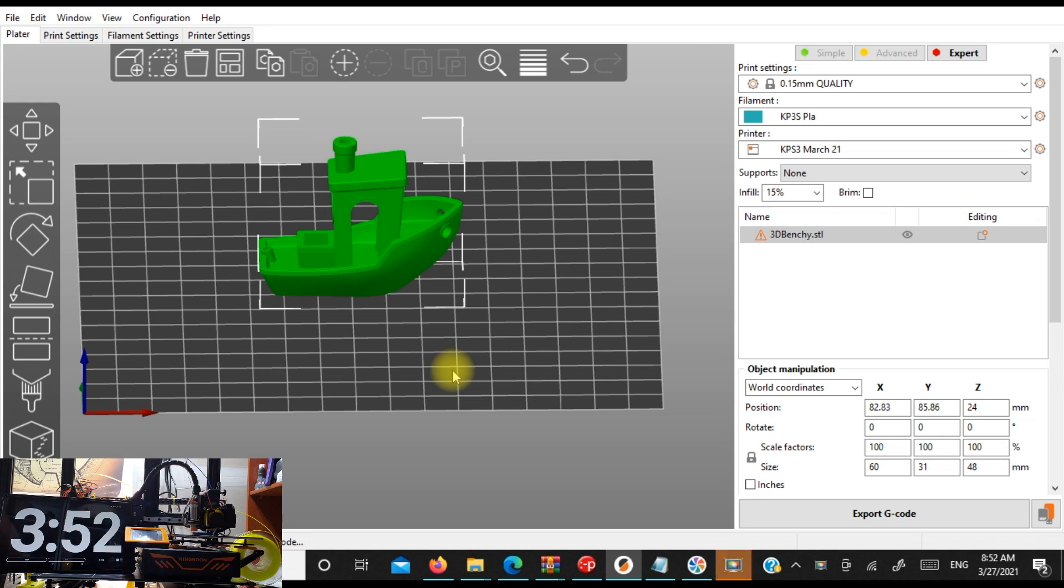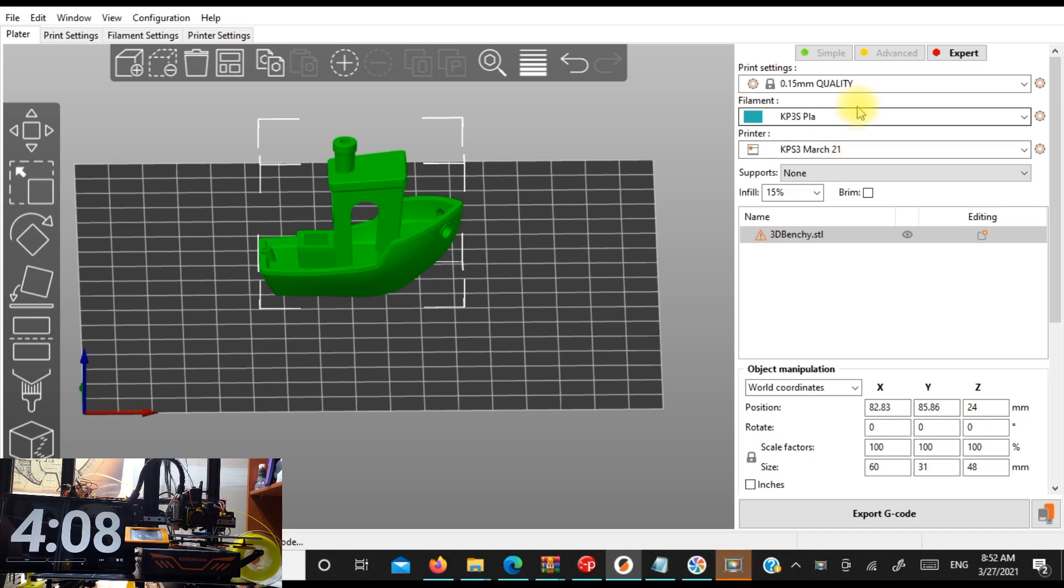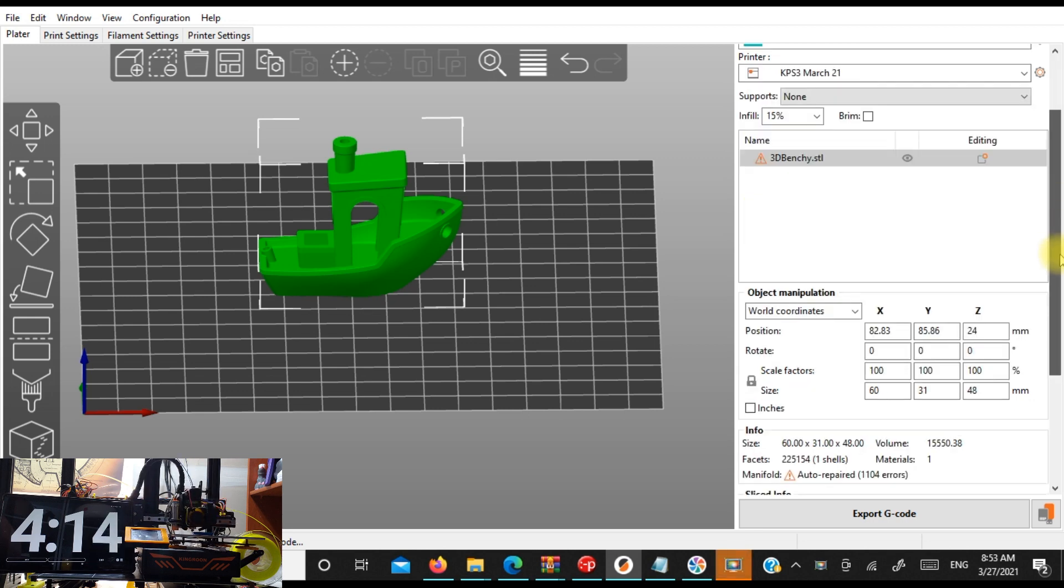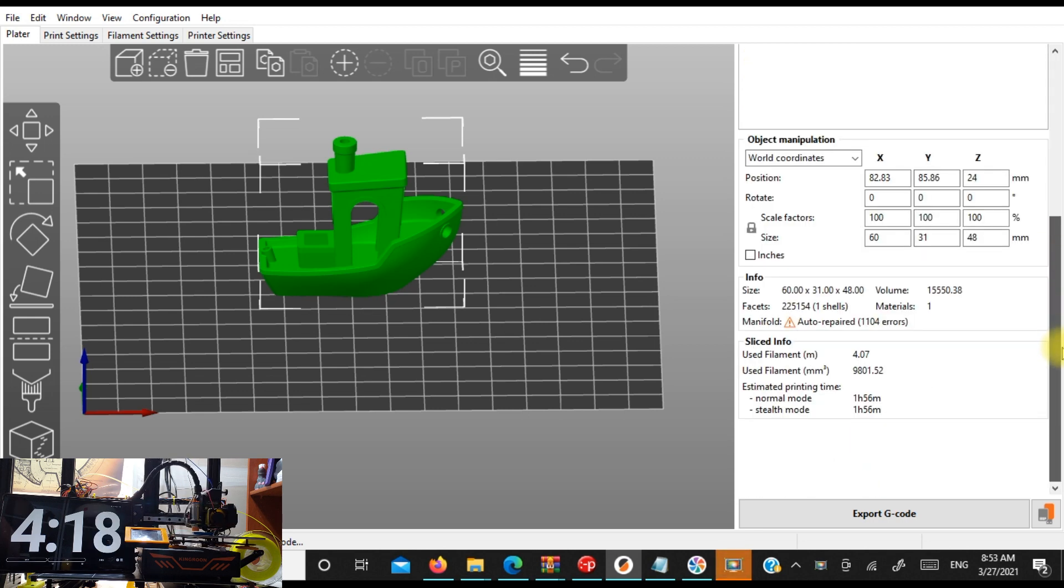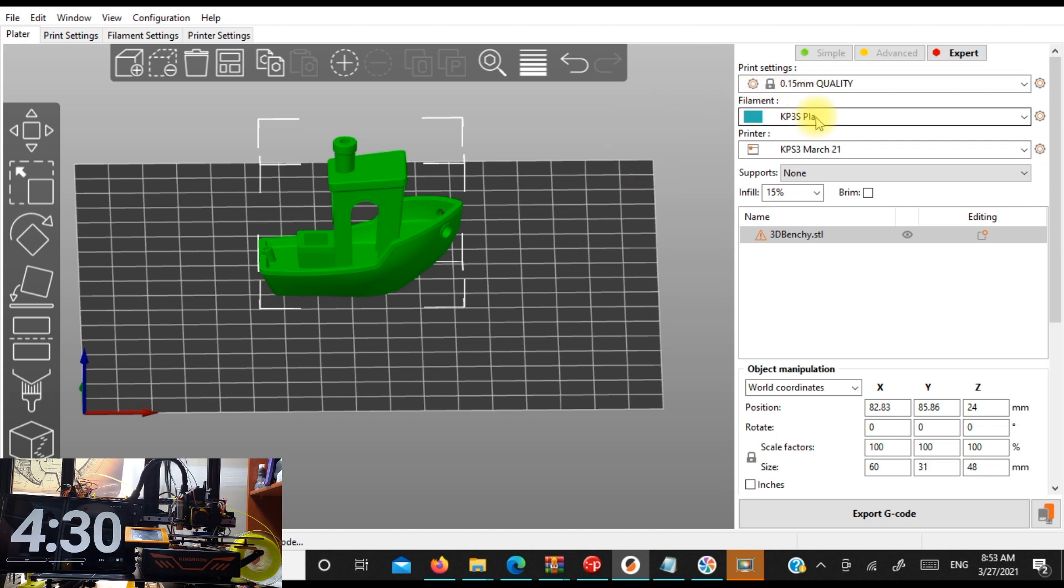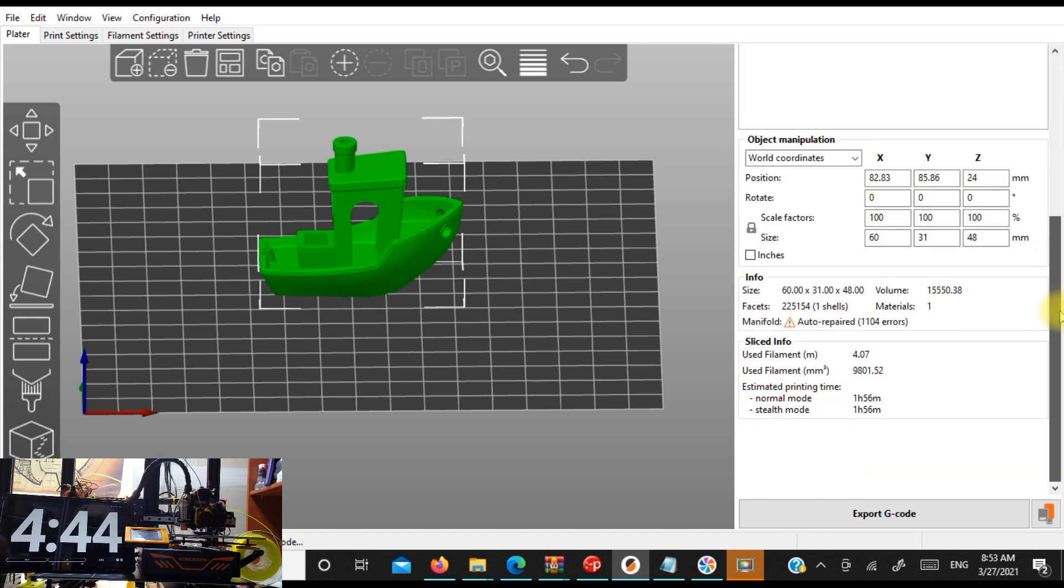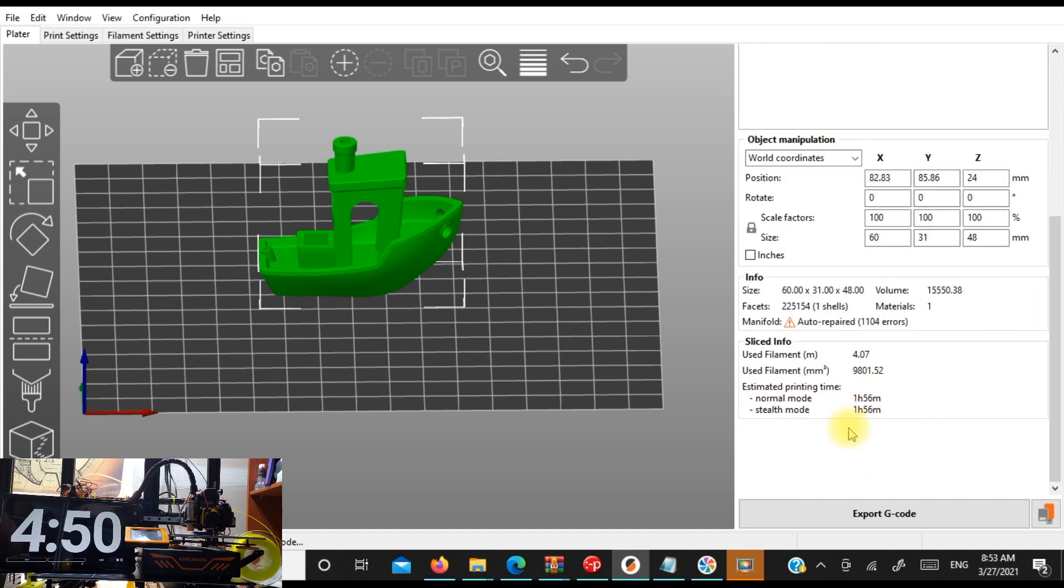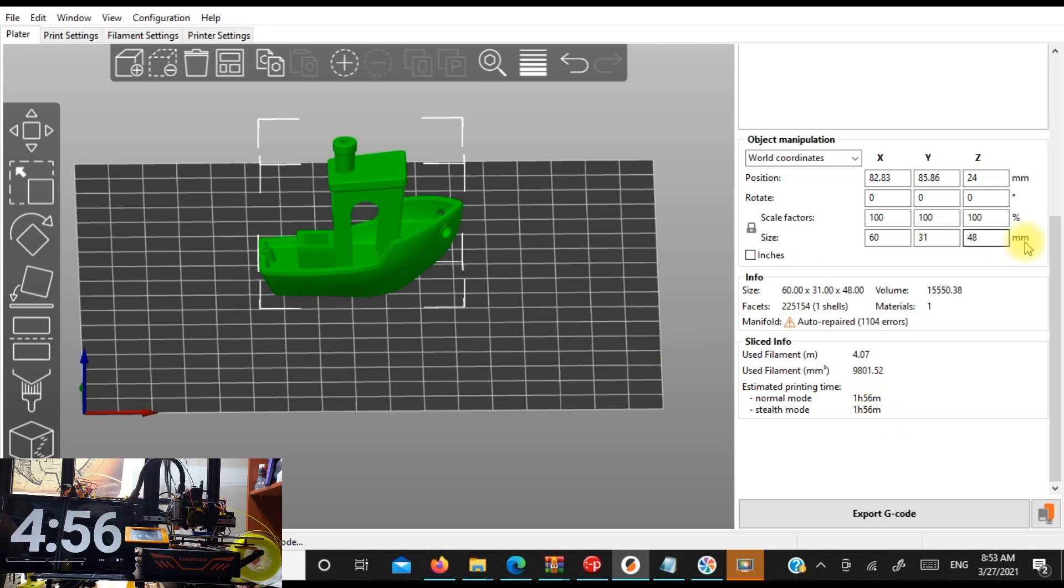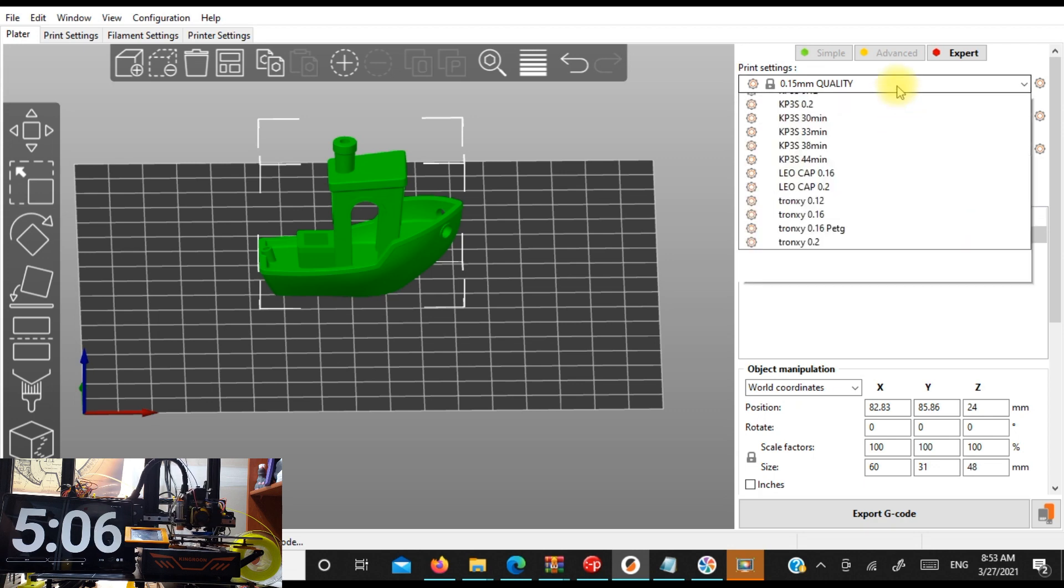So here I am in PrusaSlicer and I have my KPS profile from a couple days ago that I'm kind of working on. You're always tweaking profiles. You'll find something that you want to work on a little bit. So I basically sliced this at 1.5 KP3 SPLA and 15% infill. Pretty much standard settings. And that gives me a time of almost two hours to print a Benchy. That's pretty typical, pretty standard.